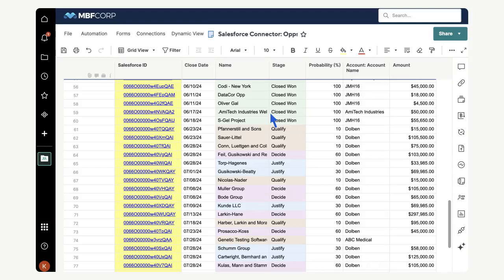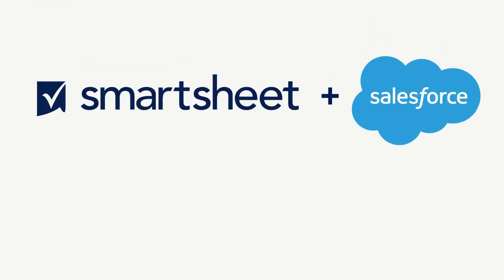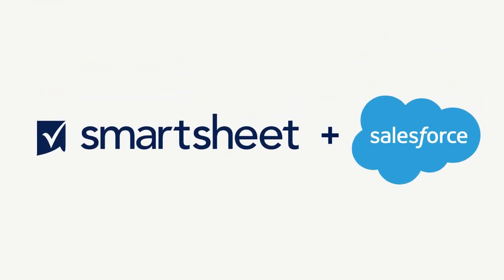We can now use the power of Smartsheet to create reports, dashboards, or automations, or use advanced capabilities such as Bridge, Data Mesh, Data Shuttle, and more to further analyze, share, and visualize this data. Are you ready to start using the Smartsheet Salesforce connector? Check out the Salesforce connector learning track to get started.